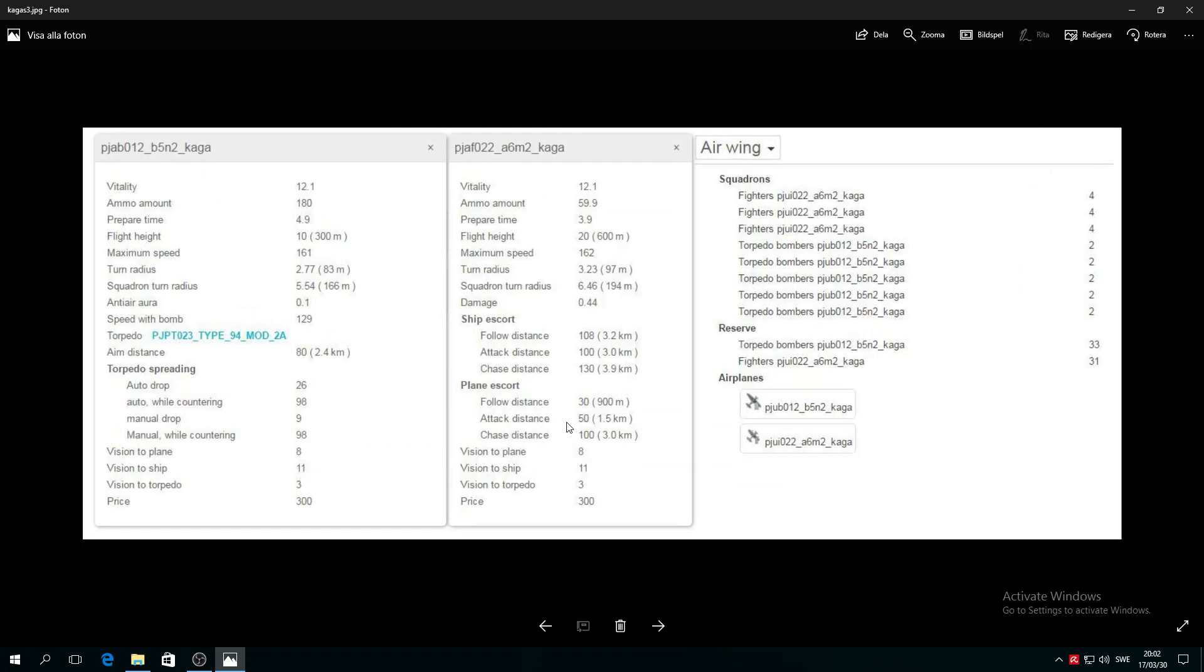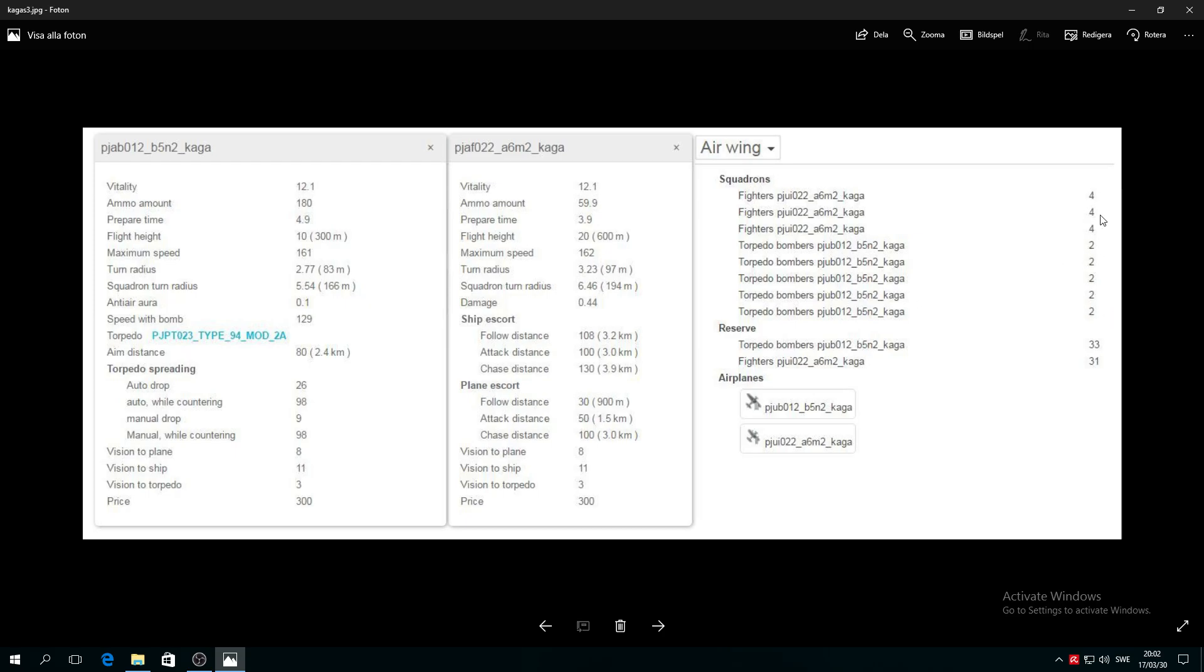I will do my best. You can see you have four fighter squads, then torpedo bombers 2-2-2-2-2. I don't know if those are squads with only four planes each or two planes each. Then you have in reserve 33 and 31 fighters and torpedo bombers, so you have a lot of planes.